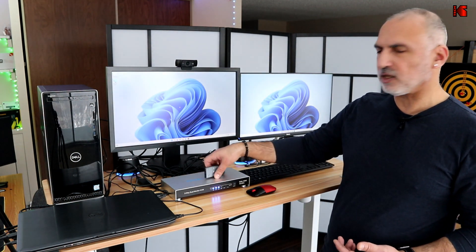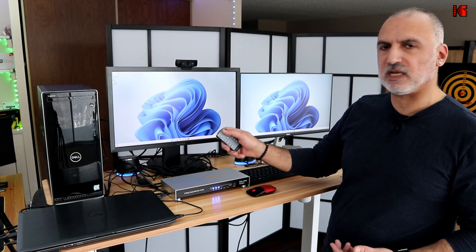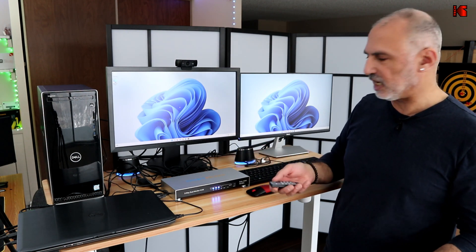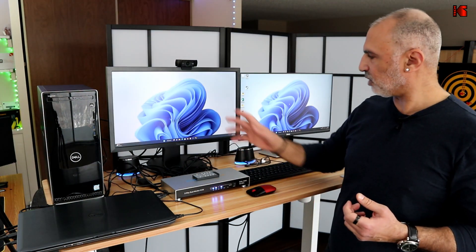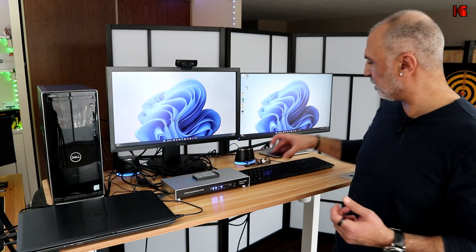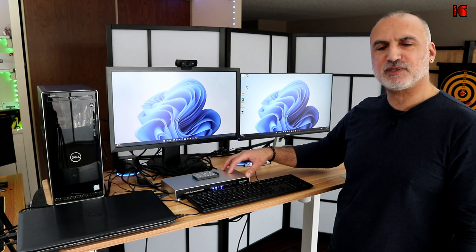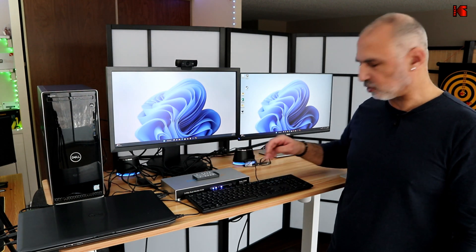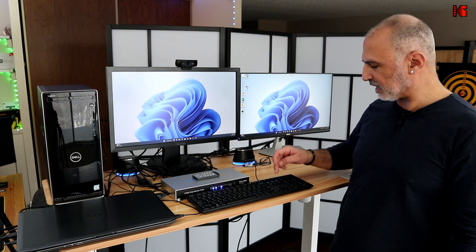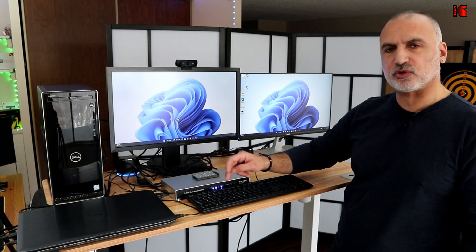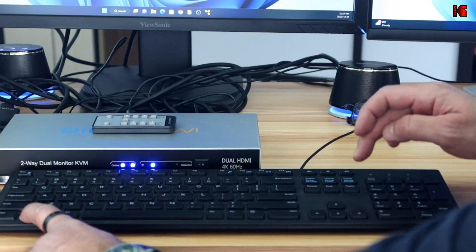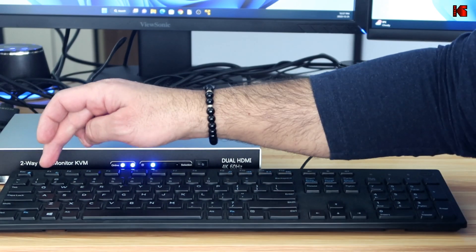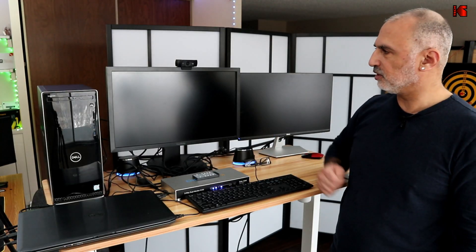So now if you want to use the remote, of course, you have PC1 and PC2, you just press PC1 and PC2 and it will switch. So now I'm going to show you how to switch with the keyboard. The KVM switch comes pre-programmed to use the scroll lock key. So if you double tap the scroll lock key and then one or two, you're going to switch. So let me show it to you. So now I'm going to switch to two. So now it is switching.